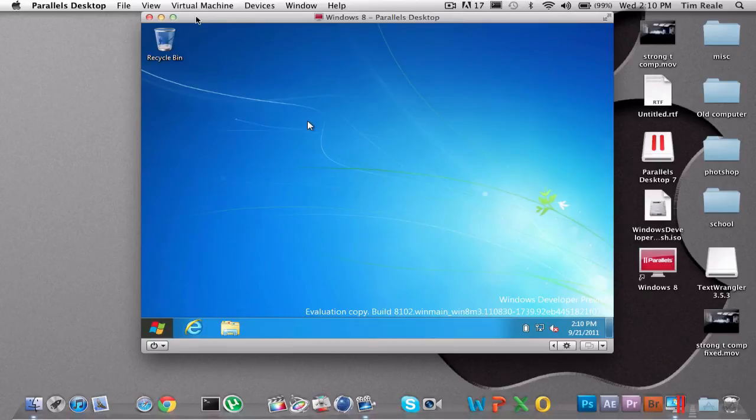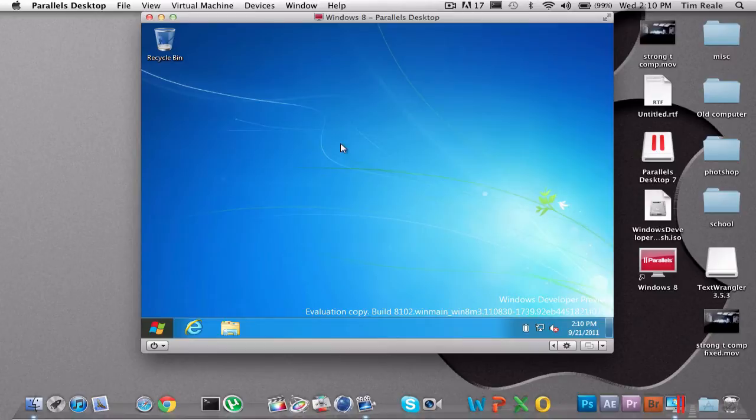Hey guys, what's up? Tim here, and today I have something really cool. Now if you look on my desktop, I'm still on Mac, but I'm running Windows 8.